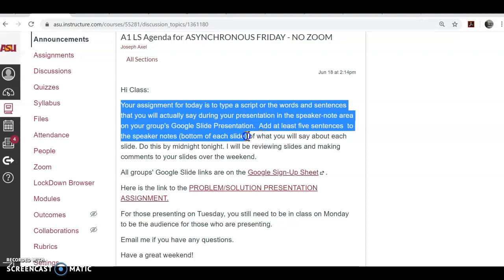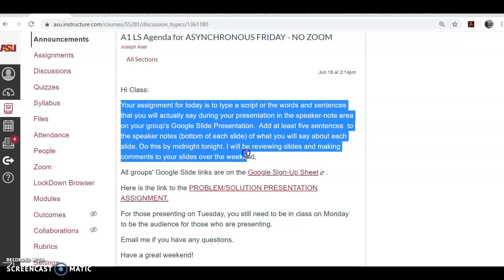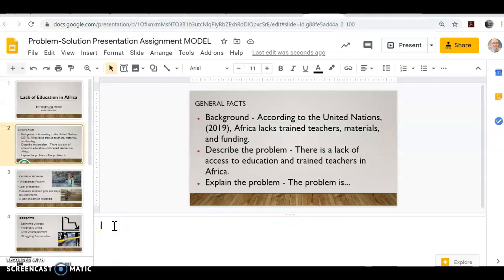Add at least five sentences to the speaker notes, which are at the bottom of each slide, of what you will say about each slide. Do this by midnight tonight. I will be reviewing slides and making comments over the weekend. You will need to write the actual words that you will say during the presentation — very real in nature, not copying and pasting from your sources, which you can do from the outline, which I'll show you in just a second.